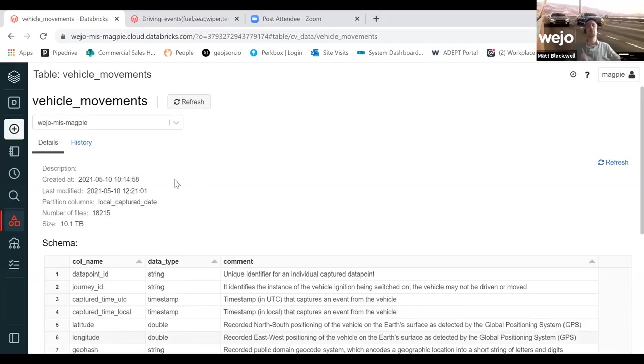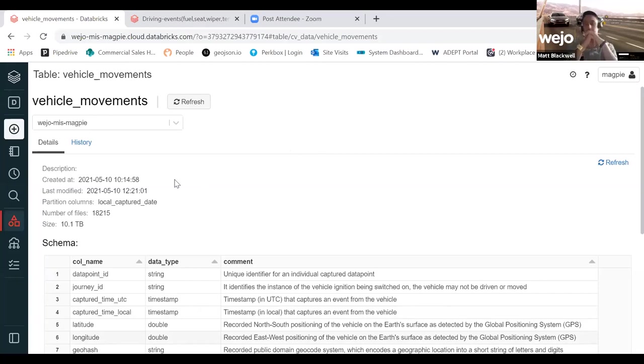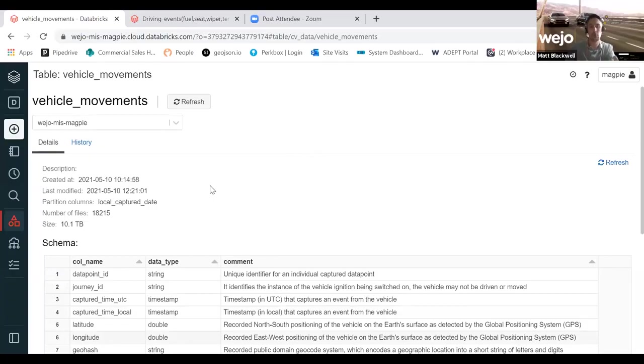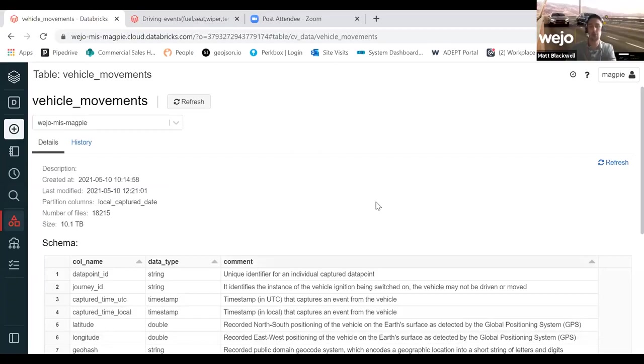So first and foremost, what we always suggest to any users of the Databricks or sample preview environment is first port of call is to get familiar with the data schemas that we have. We have data schemas available for both our vehicle movements and our driver event data set.